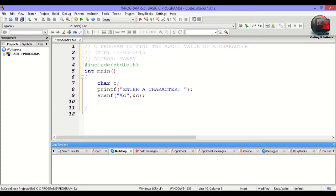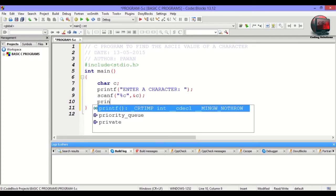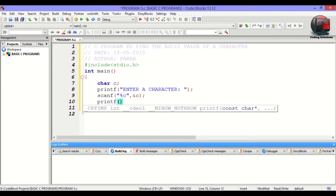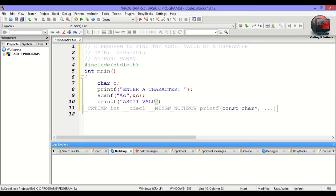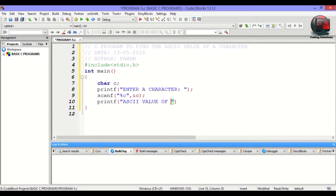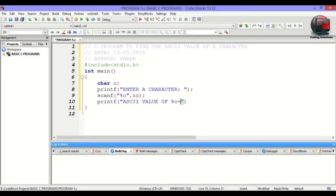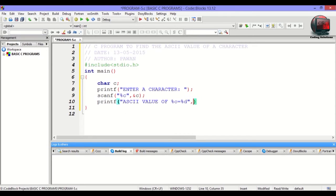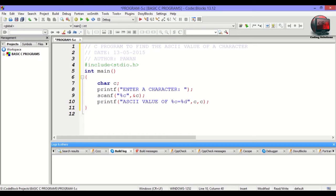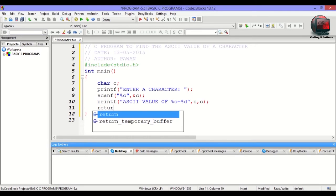Now printf. Look, this is the important one. ASCII value of %c equals %d. And comma c, comma c. And the last will be return 0.